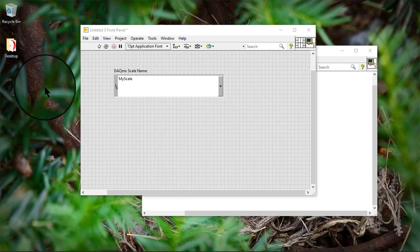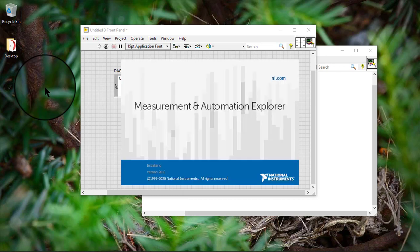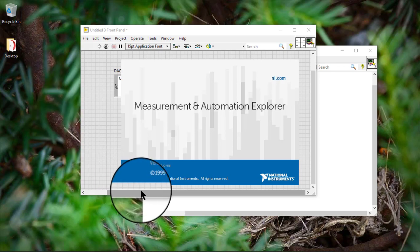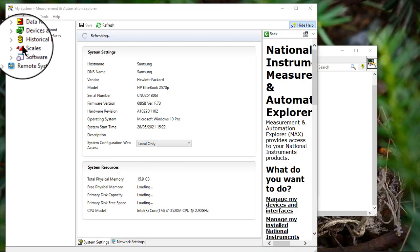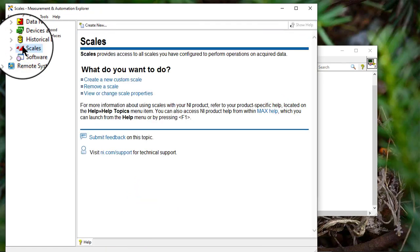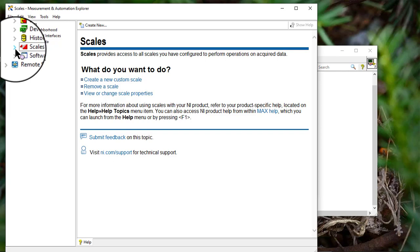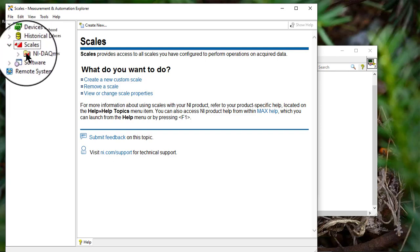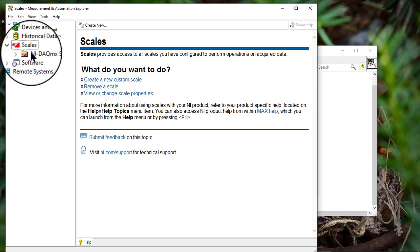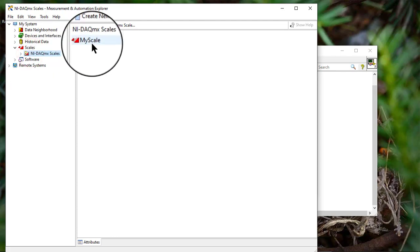We can also use Measurement and Automation Explorer to launch the DAQ assistant, select, and edit previously saved custom scales. Go to scales, then NI DAQ MX scales. Select the scale and double-click it.